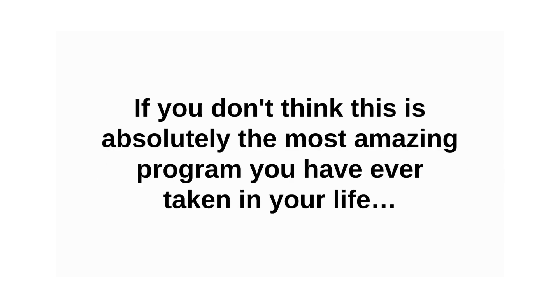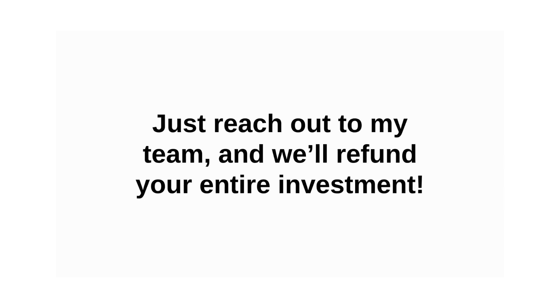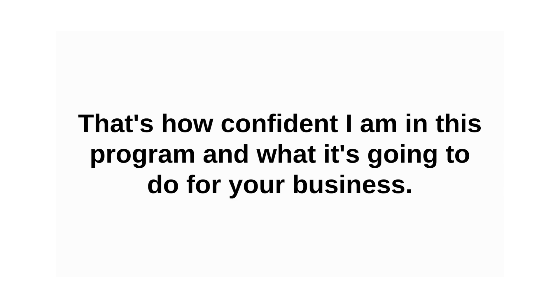If you don't think that this is absolutely the most amazing program that you have ever taken in your life, just reach out to my team. We'll refund your entire investment. That's how confident I am in this program and what it's going to do for your business.